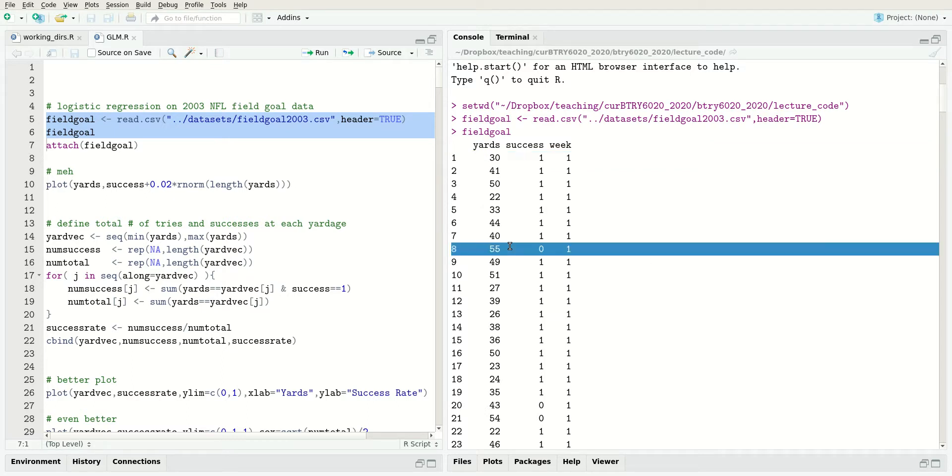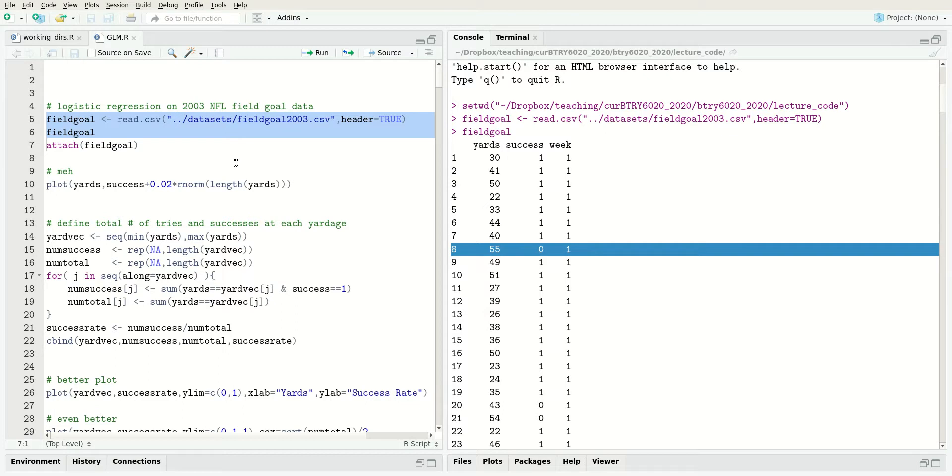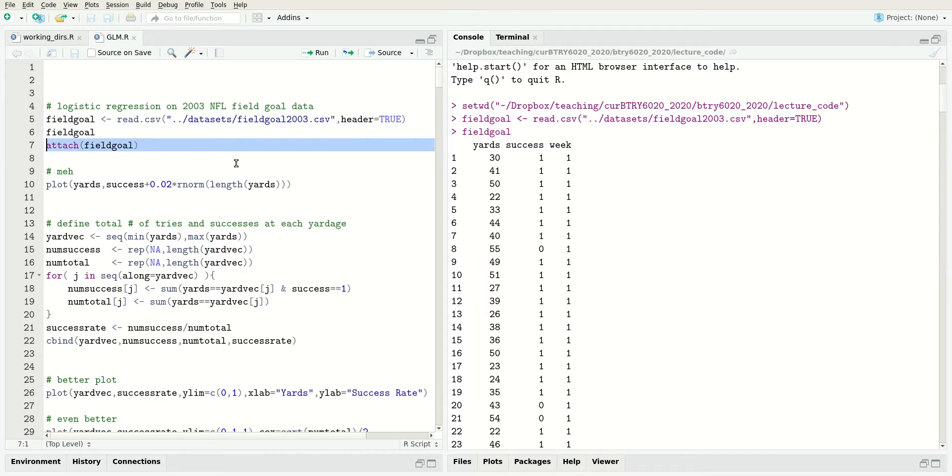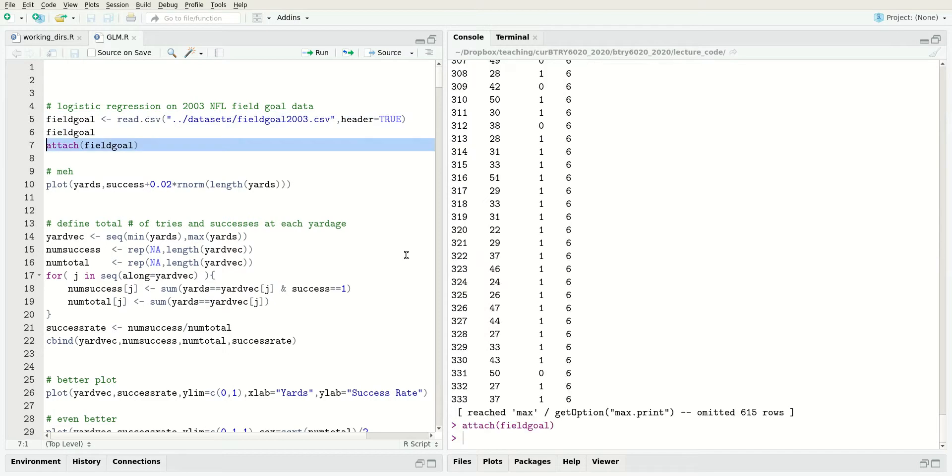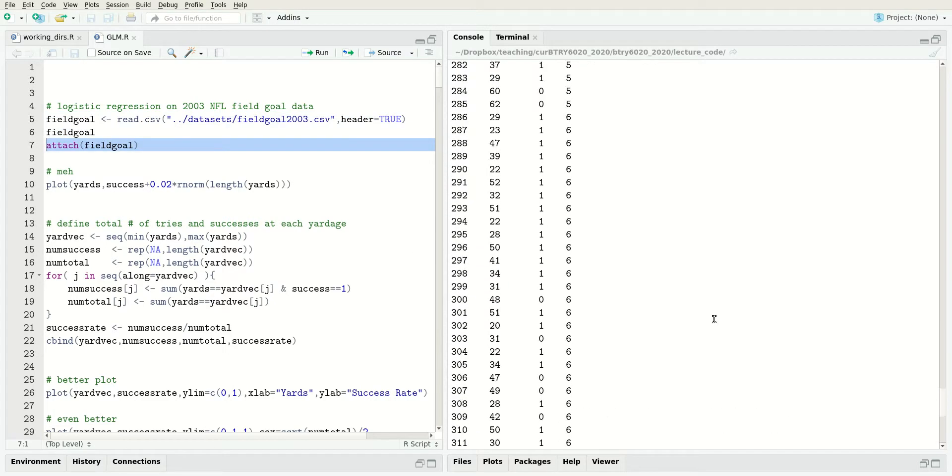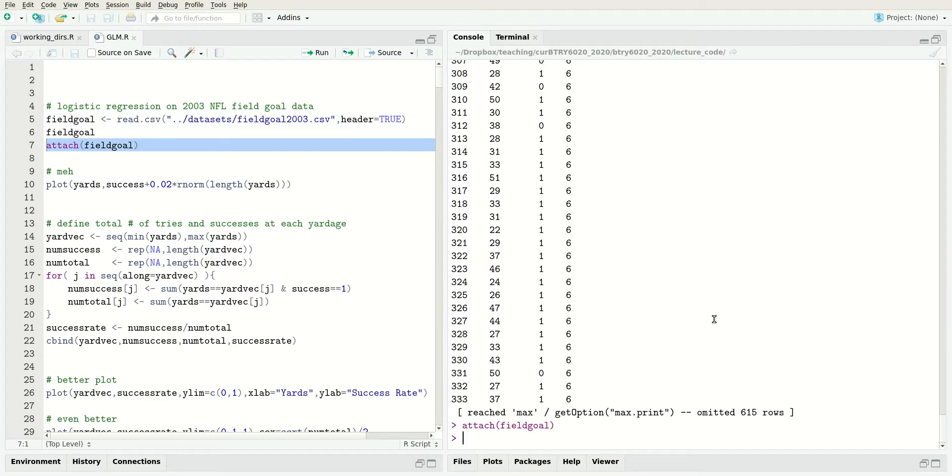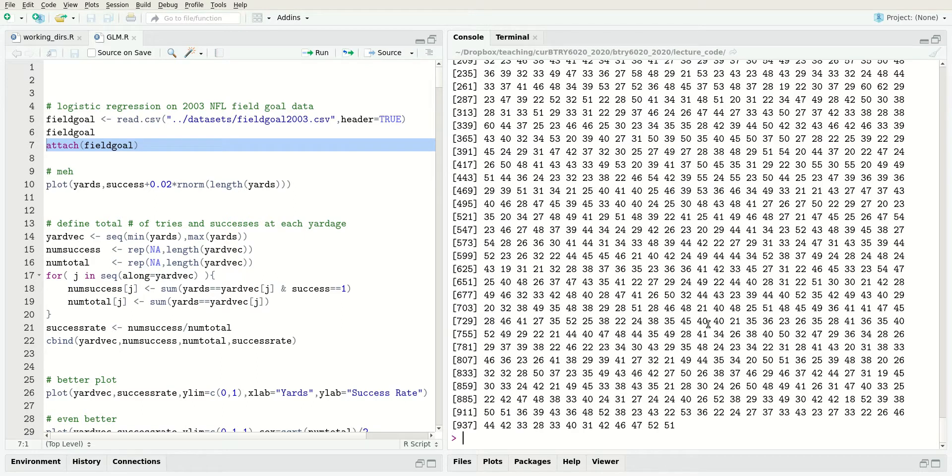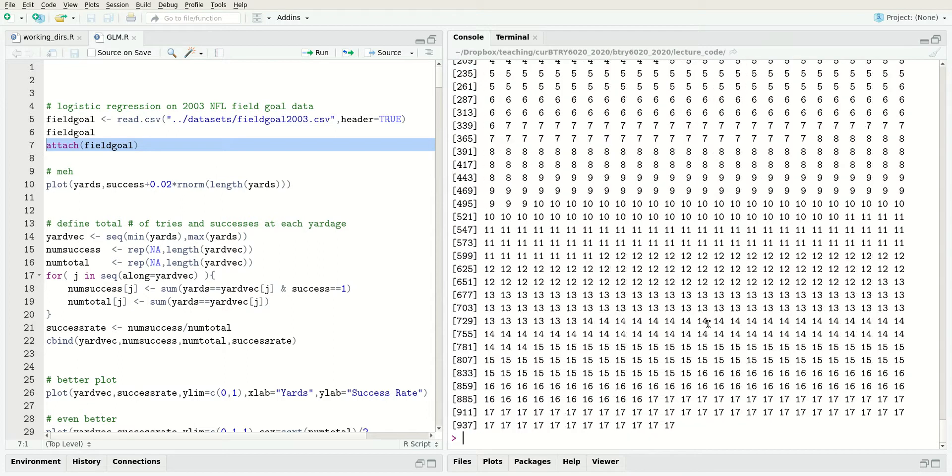This is an attempt at 55 yards. The success column is zero, which means it was a failure. It did not go through the goal, and it also occurred in week one. If I do attach field goal, now these variables are available - yards is the yards column and week is the weeks column.